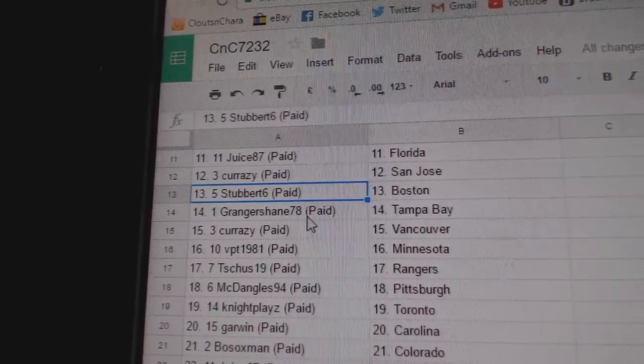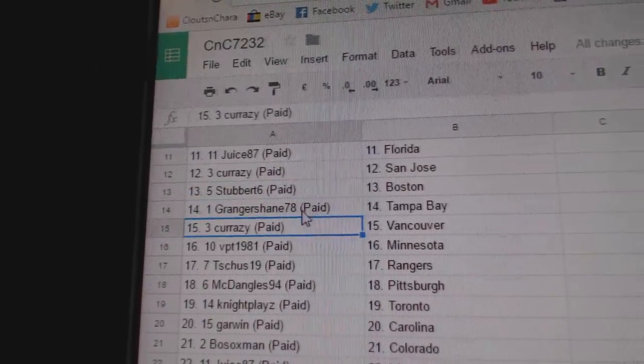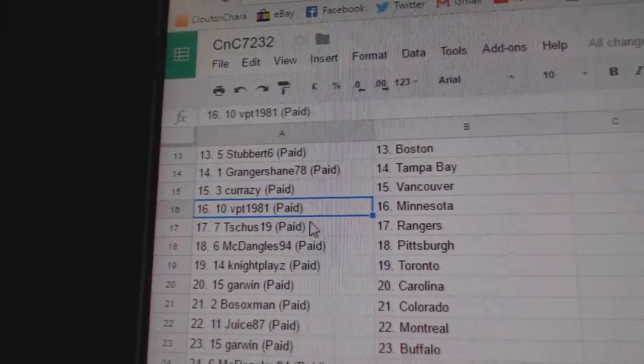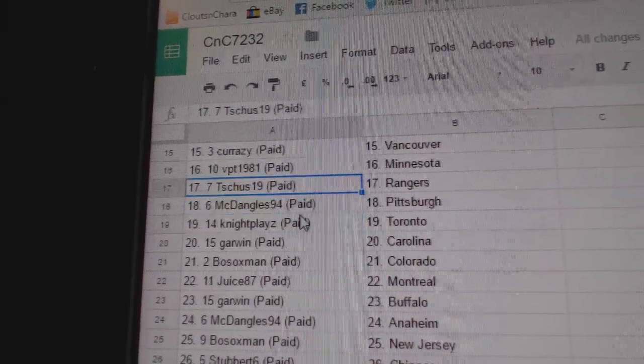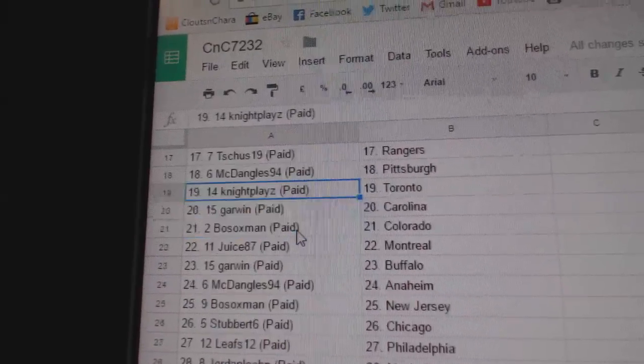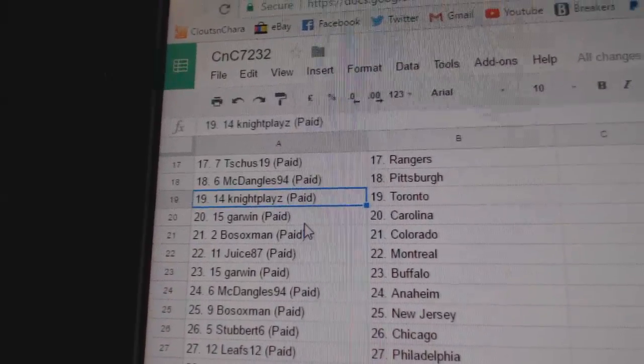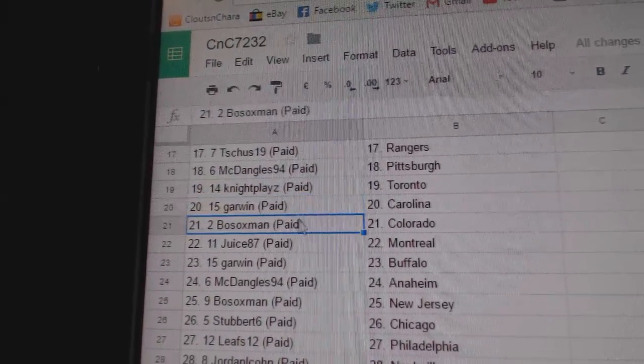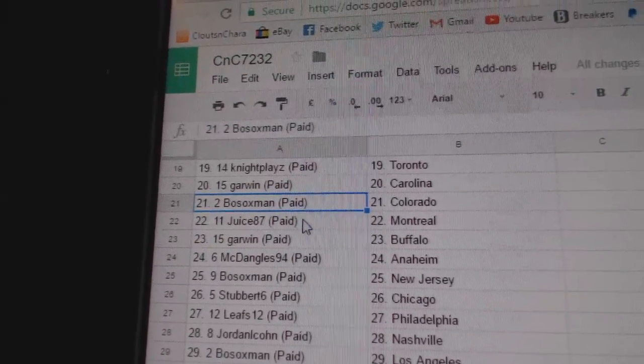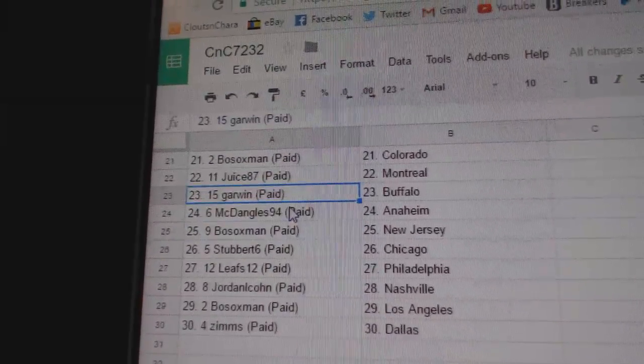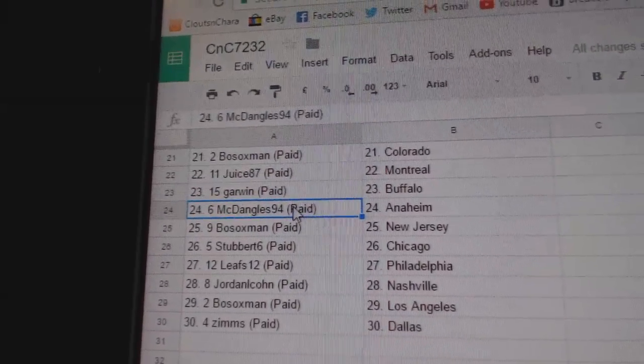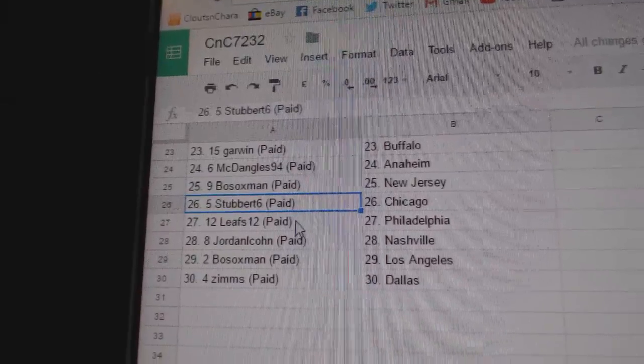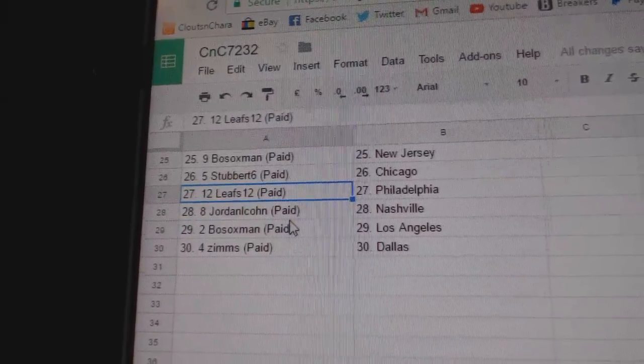Stew Birds got Boston, Granger Shane Tampa, Crazy's got Vancouver, VPT Minnesota, T Shoes Rangers, McDangles Pittsburgh, Knights Play has got Toronto, Garwin Carolina, Both Socks Colorado, Juice Montreal, Garwin Buffalo, McDangles Anaheim, Both Socks New Jersey, Subverts got Chicago.